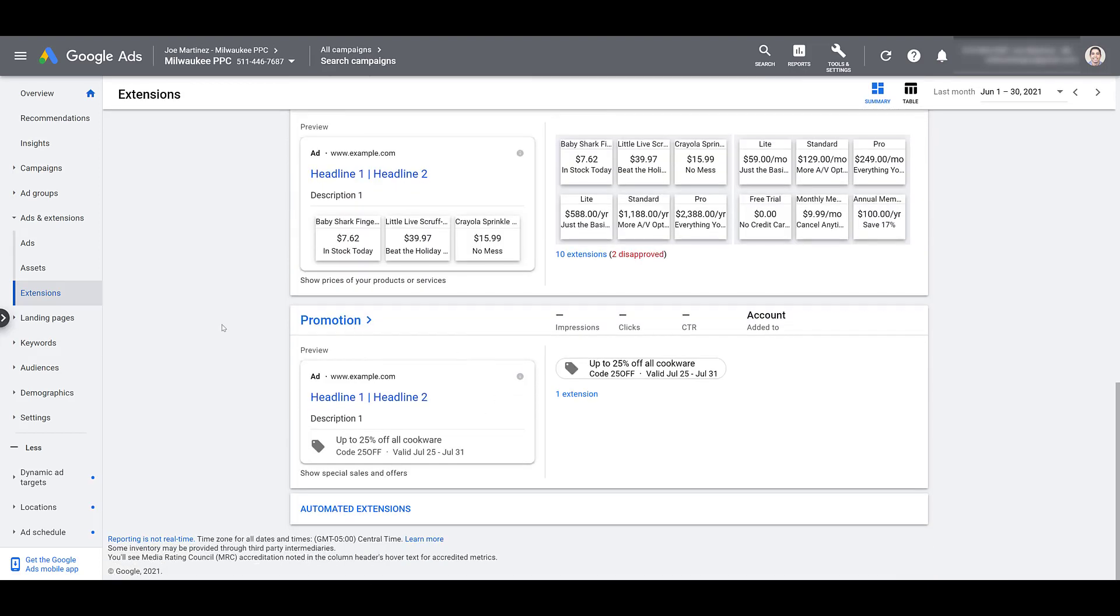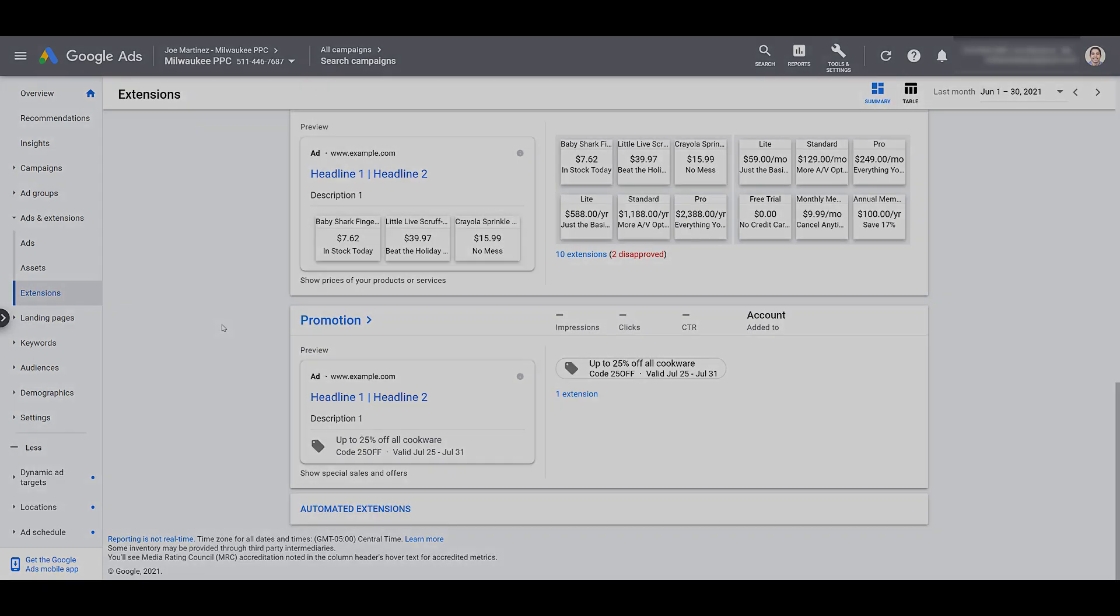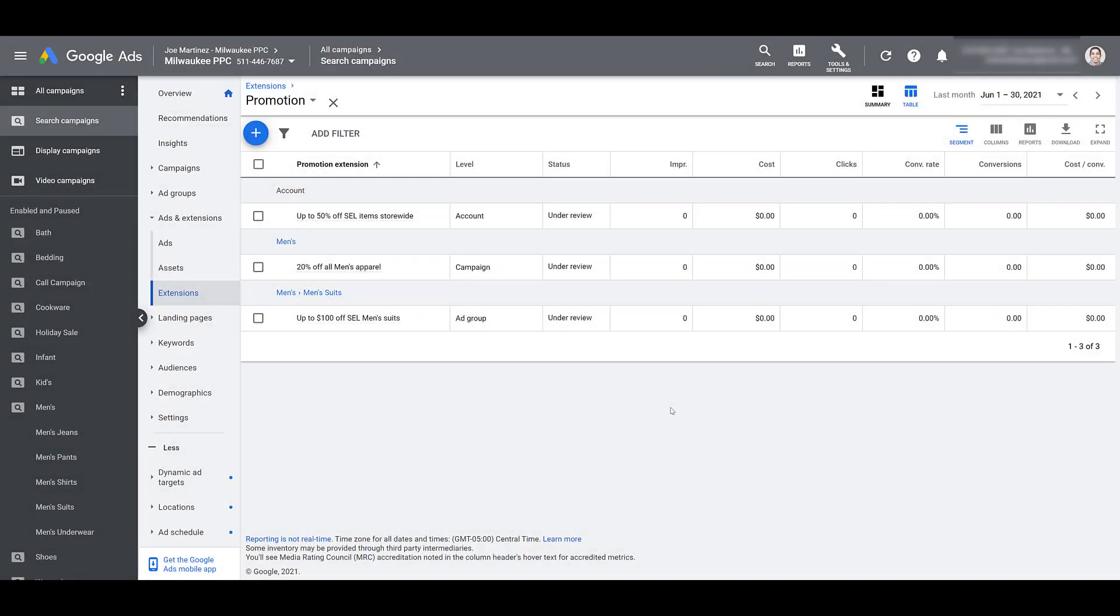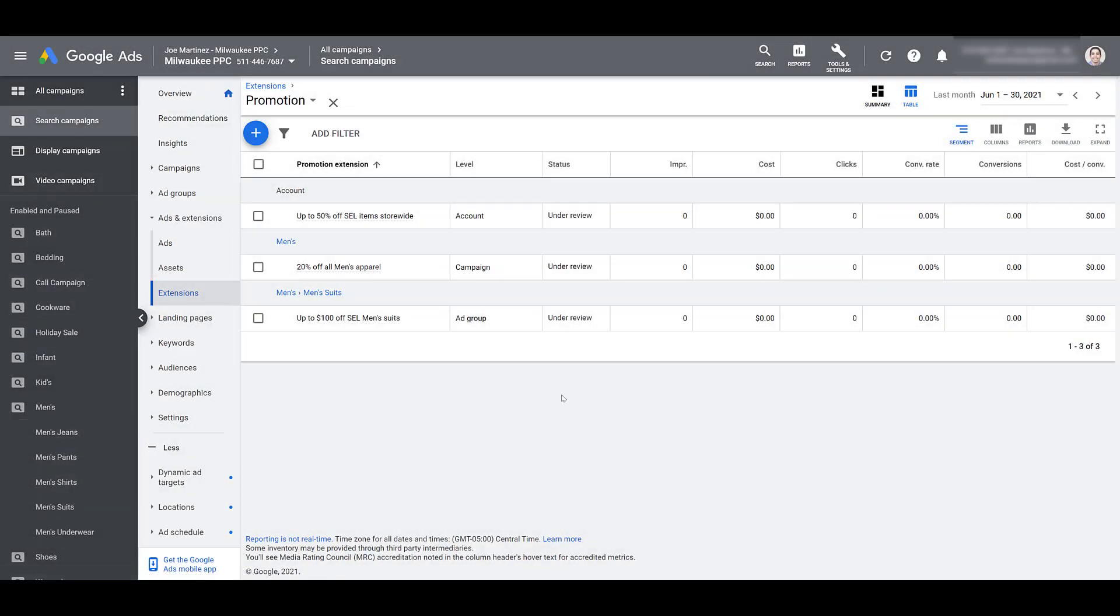As I promised earlier in the video, I want to show you a few examples of how you may use promotion extensions at different levels within the account. So if we look at the list of search campaigns I have off to the left-hand side, I have them broken up by typical departments of a retail store. So at the account level, I've set up a promo extension saying up to 50% off select items store-wide. And that one would be perfect for the account level because it can cover all of the campaigns.